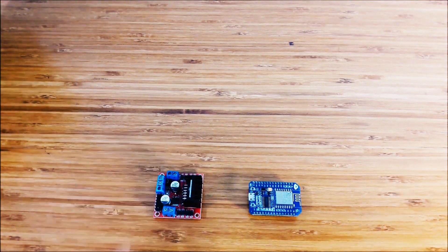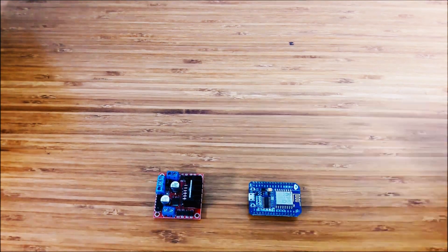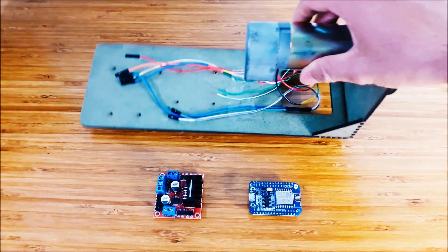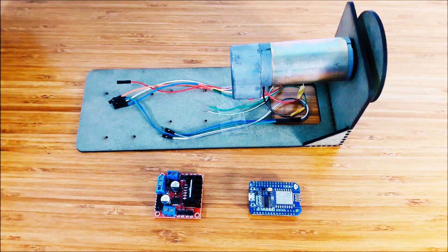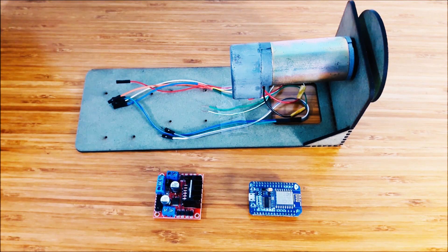you will need NodeMCU, HBridge L298, motor with encoder, and other auxiliary-like cables motor base.